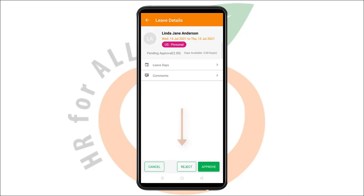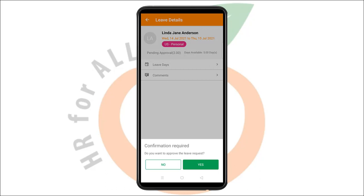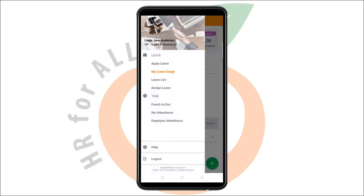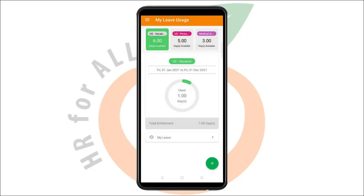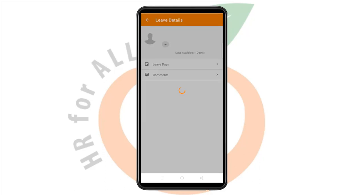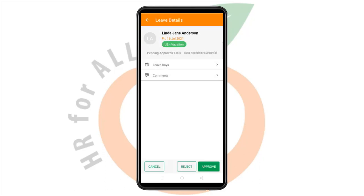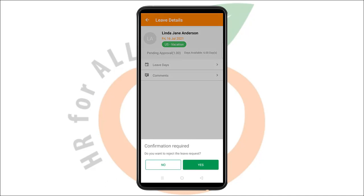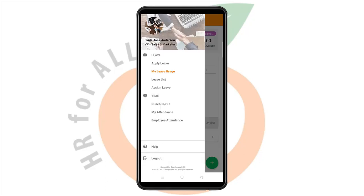When a leave request is approved or pending approval, the number of days will be deducted from the employee's Entitlement Quota for the relevant leave type. However, if the leave is cancelled or rejected, the number of days will be added back to their Entitlement Quota.